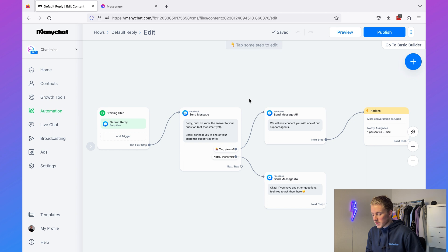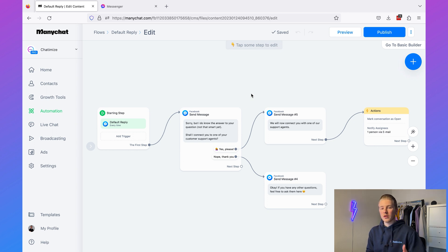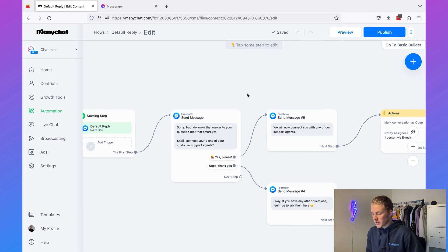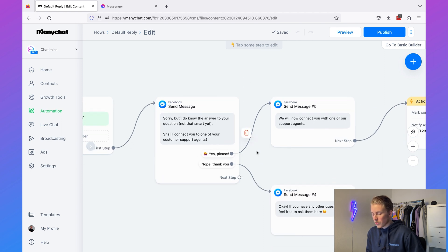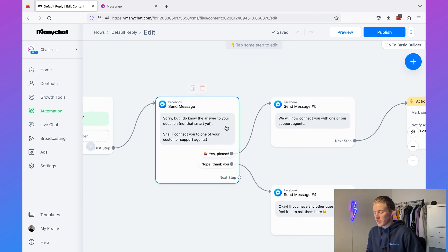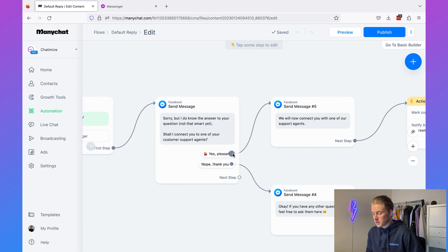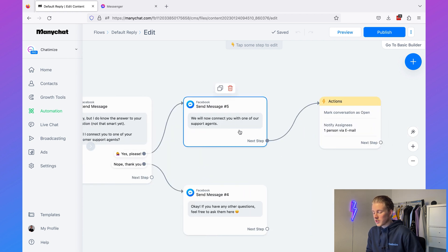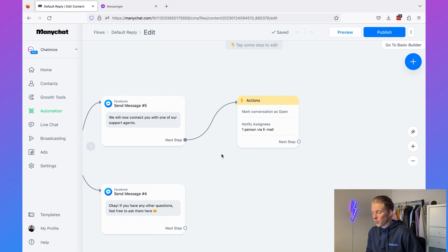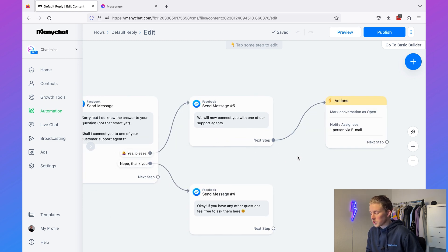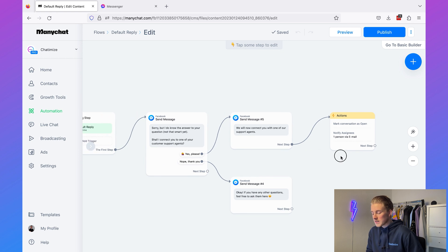Here we have a default reply set up for the Facebook channel, and it doesn't really matter which channel you're on because this will work for any channel. It says sorry, I don't know the answer to your question, so I'll connect you to one of our customer support agents. If someone says yes please, we will mark the conversation open and notify the assigned person — pretty standard.